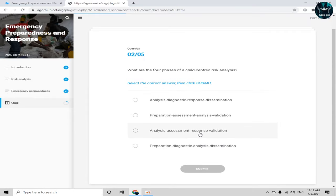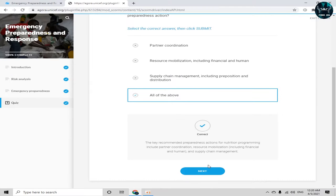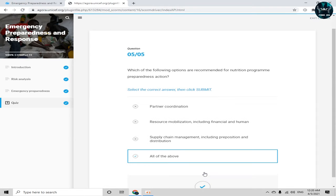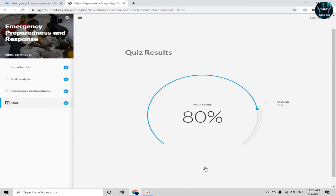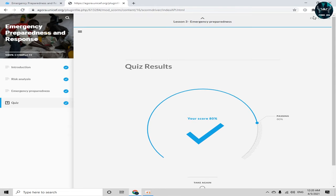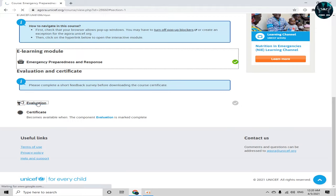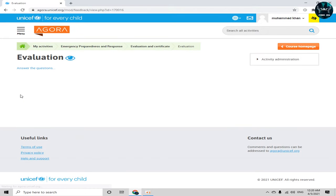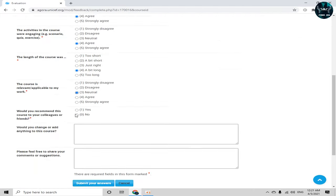The quiz has started after the course content. I have now completed all the quiz questions. The passing score has been achieved — I have passed this course. Then simply click the icon which says 'Exit Course.'